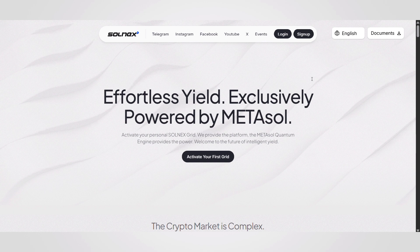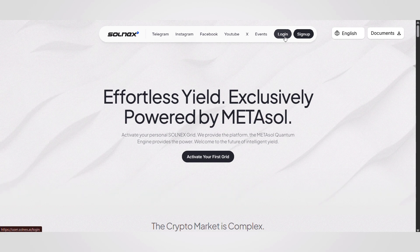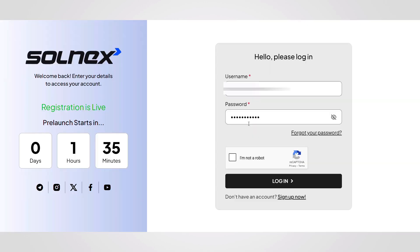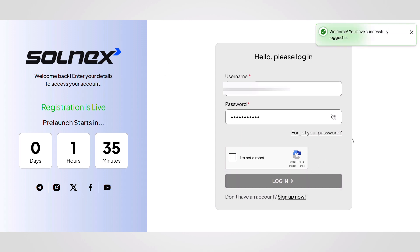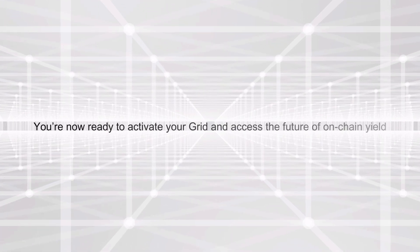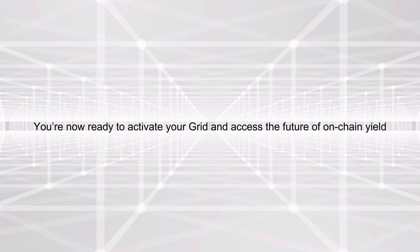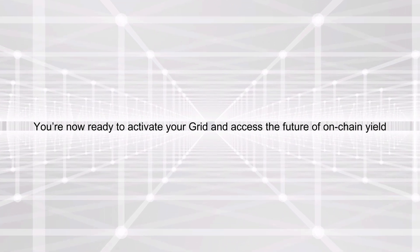Step 3. After successful registration, go to the login page. Enter your username and password, then click login. And that's it — you've successfully registered and logged into your Solnex account. You're now ready to activate your grid and access the future of on-chain yield.